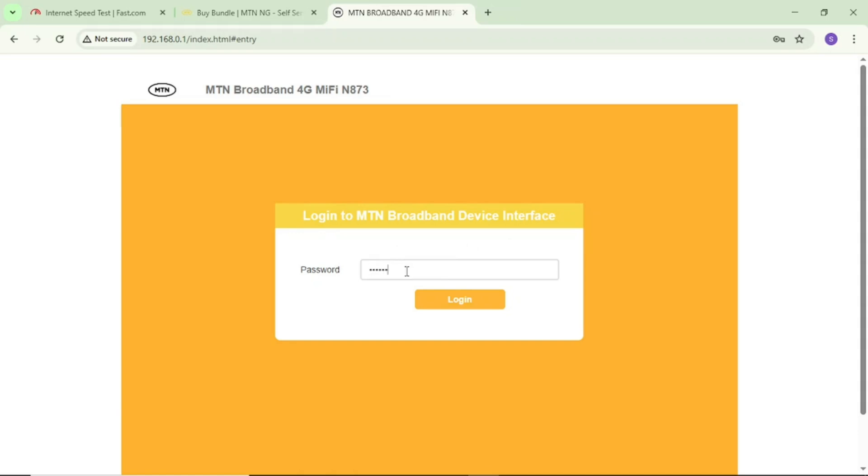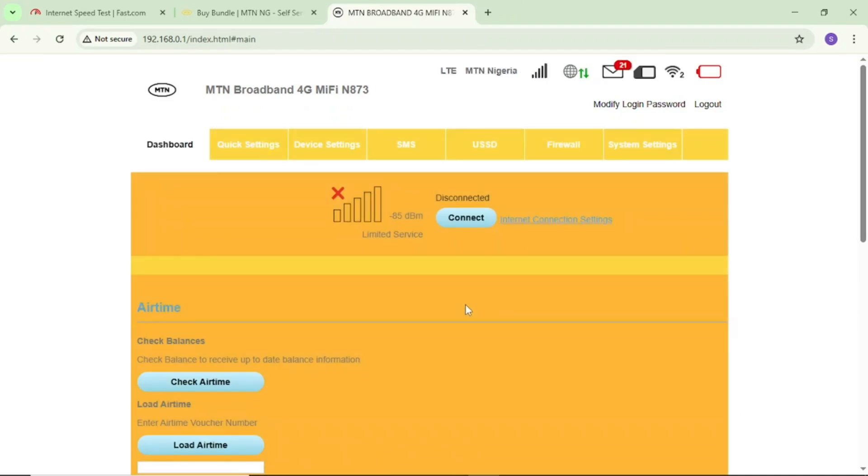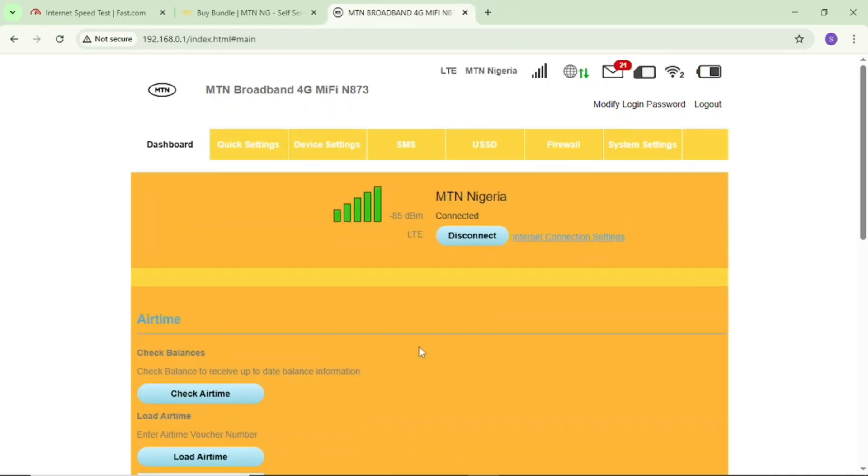If this is your first time here, the default password is 'admin' in small letters. After that, tap on login. This brings you into your MiFi admin portal.